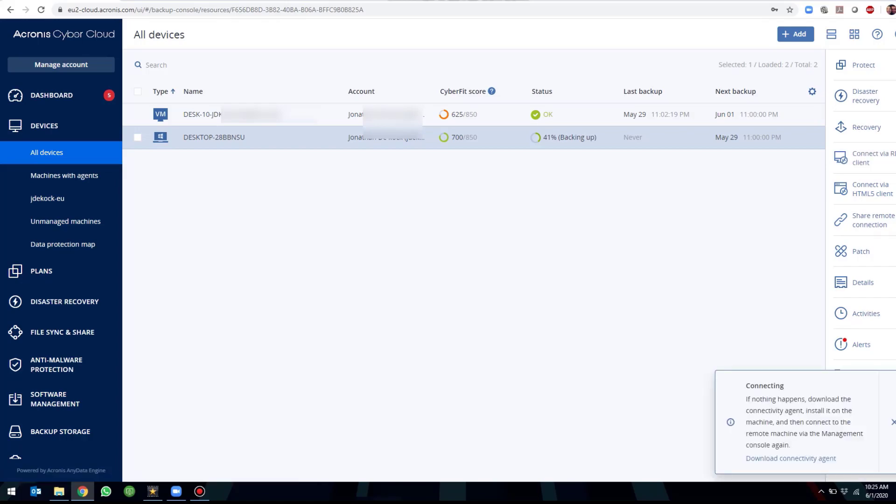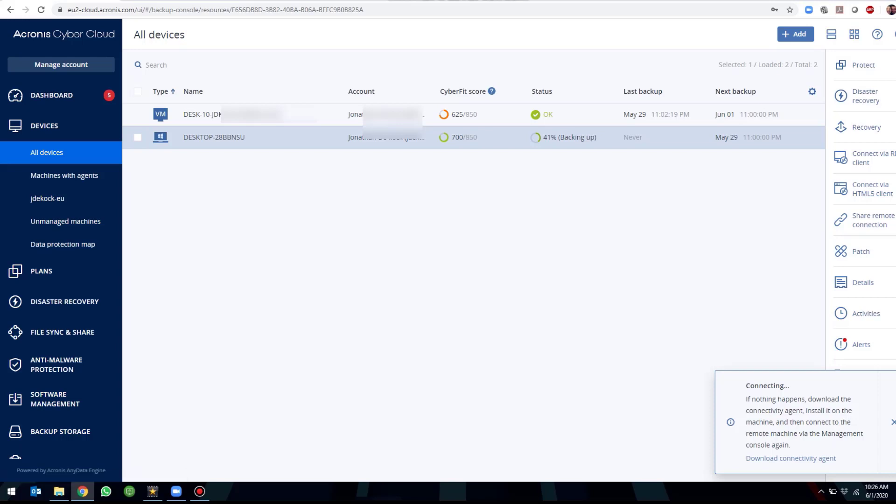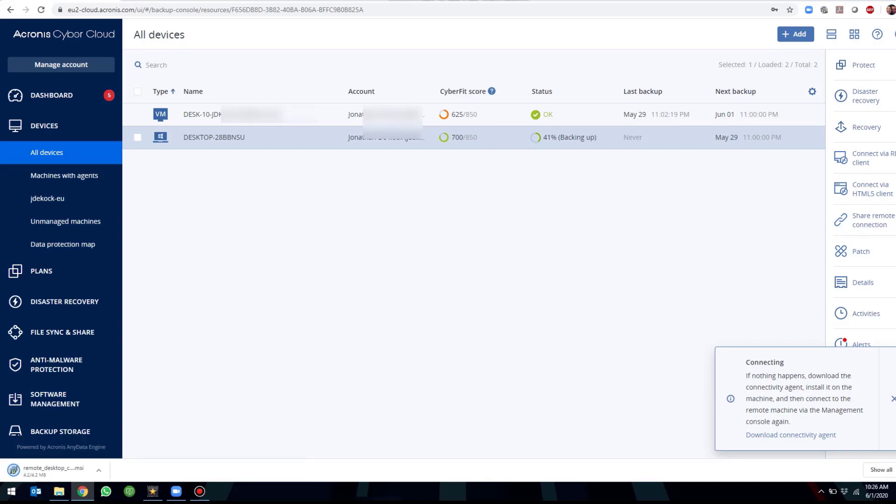The first time that you use this feature, you will have the option of downloading the connectivity agent. Without the connectivity agent, you will not be able to use this feature. This is only for the first time utilizing this feature for this machine and afterwards it would be installed.